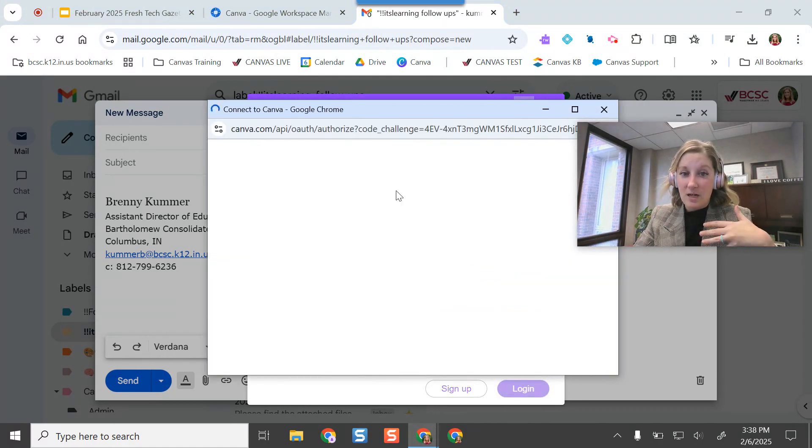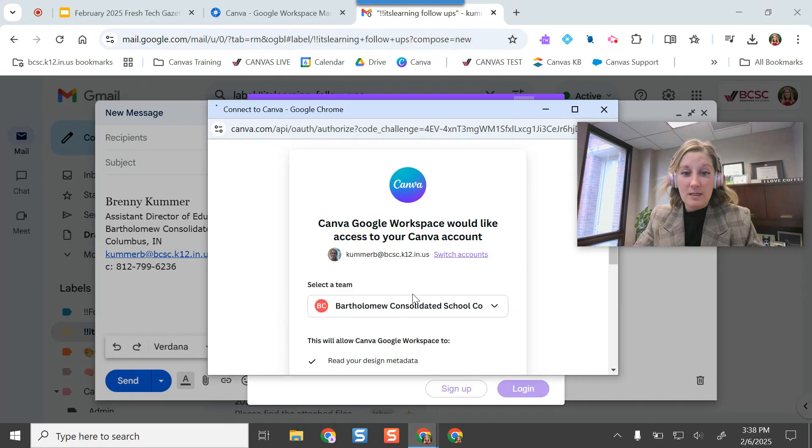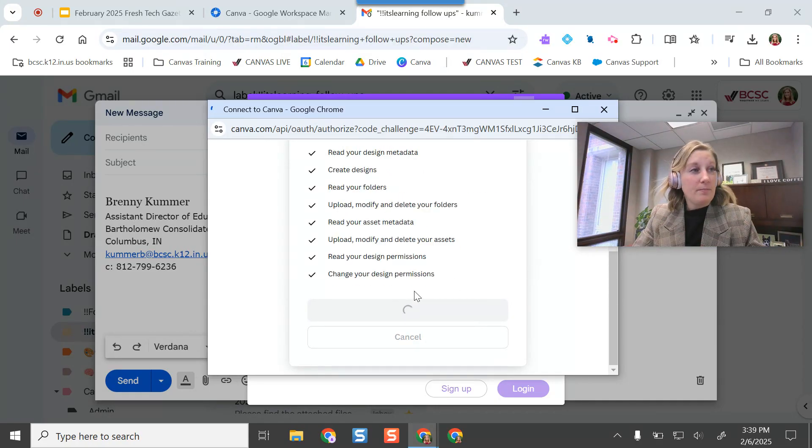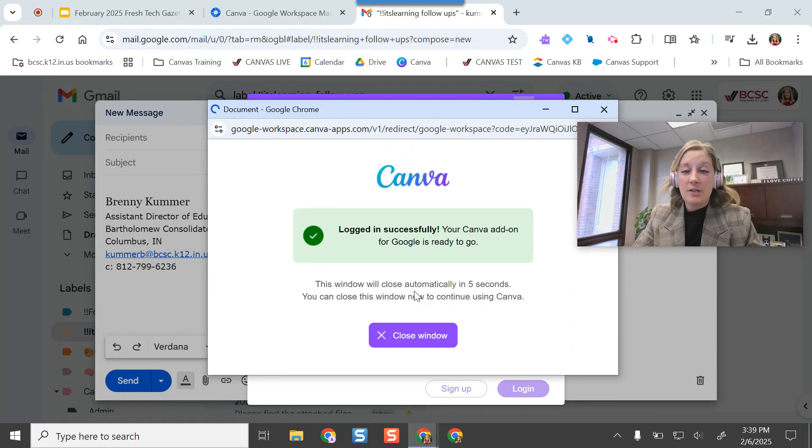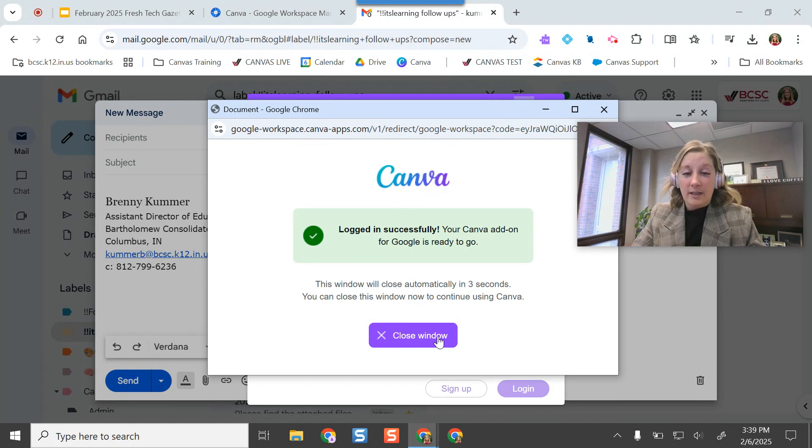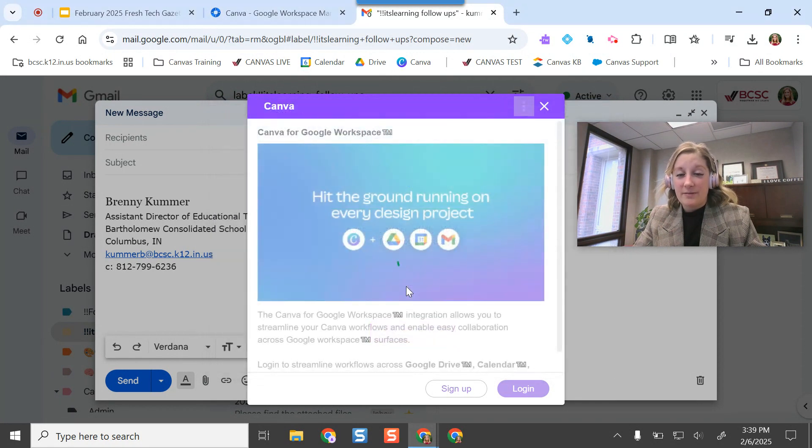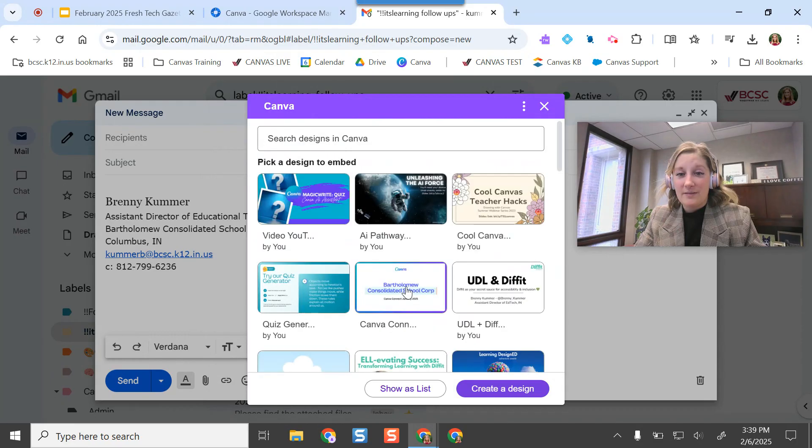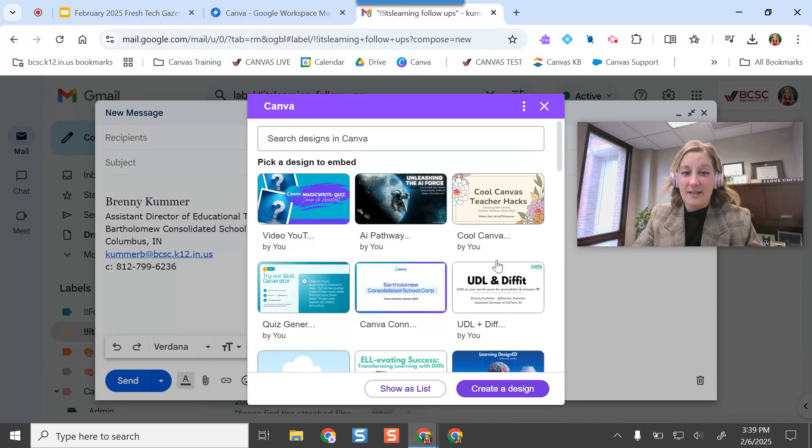So it's going to ask me a couple of login pieces, authorization, do what I need to do. And then it closes on its own.